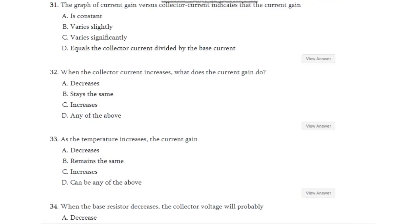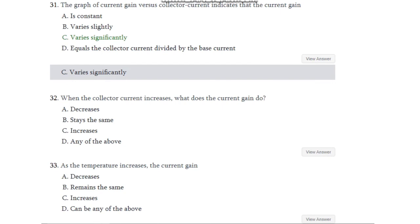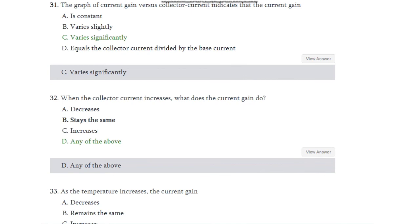Question number 31: The graph of current gain versus collector current indicates that the current gain is — constant, varies very slightly, varies very significantly, or equals the collector current divided by the base current? The answer is it varies significantly. Question number 32: When the collector current increases, what does the current gain do — decrease, stay the same, increase, or any of the above? The answer is any of the above.